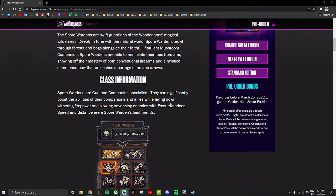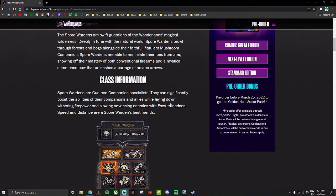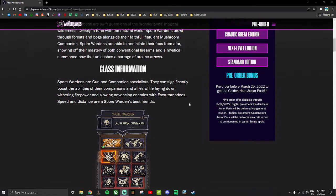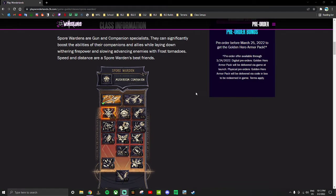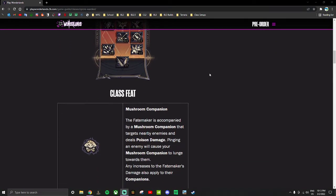Spore Warden's all about their guns and their companions. They've got team boosts, companion boosts, and speed and distance are kind of the theme here.